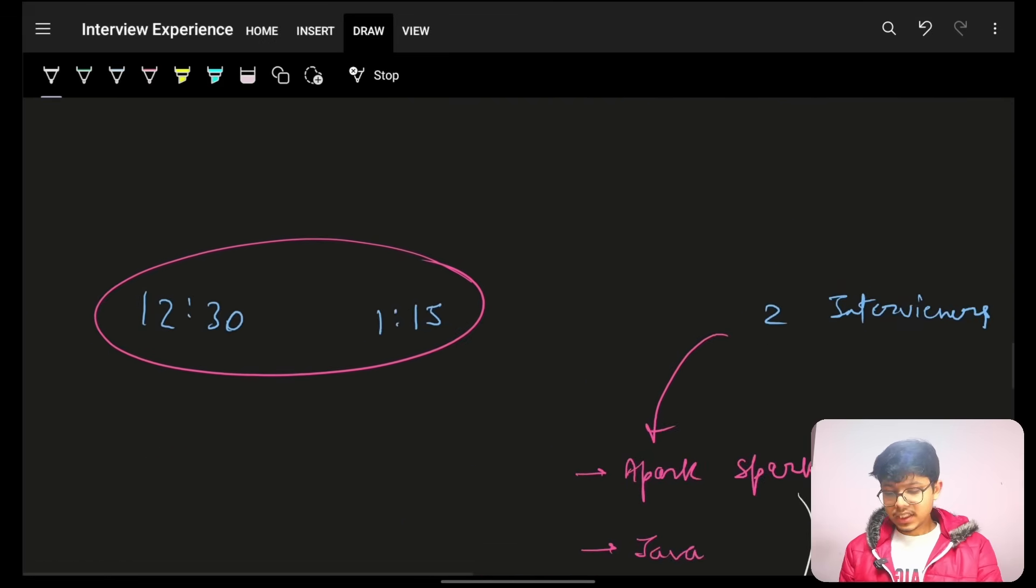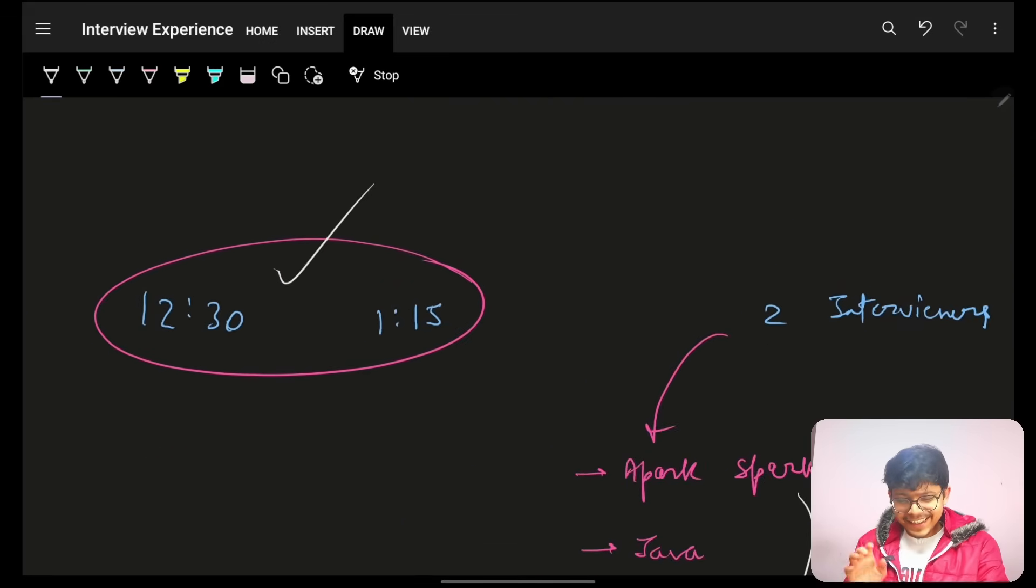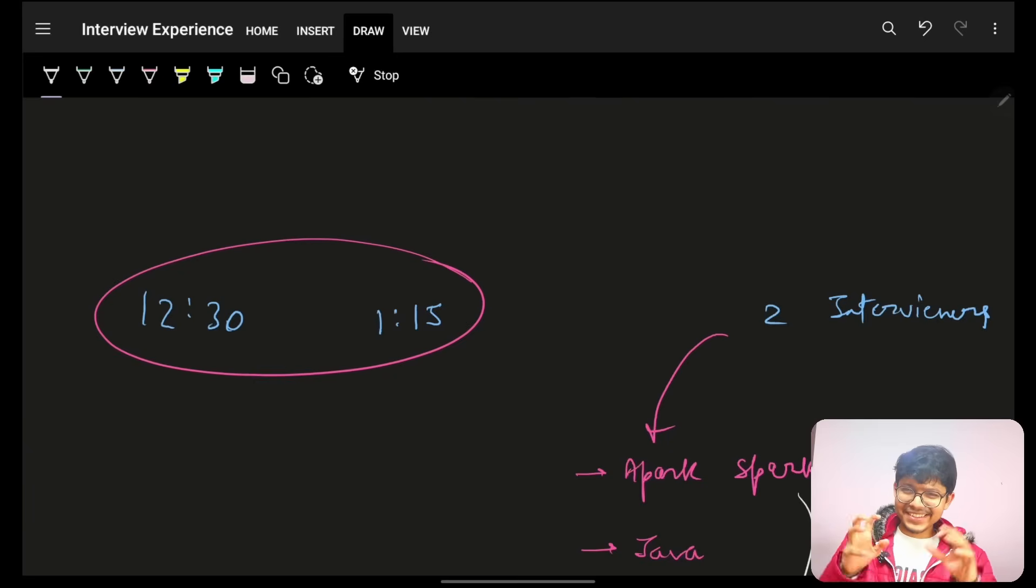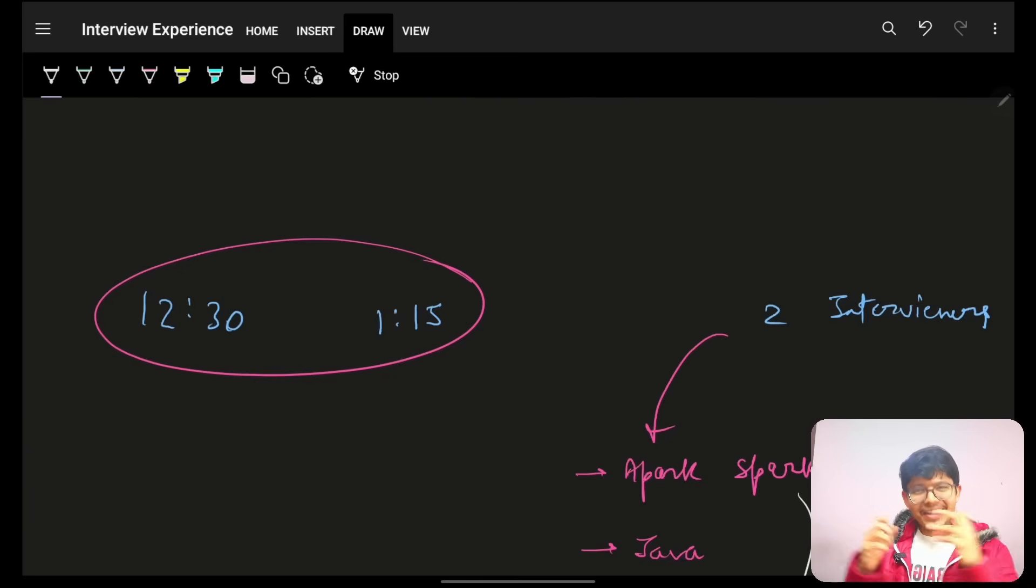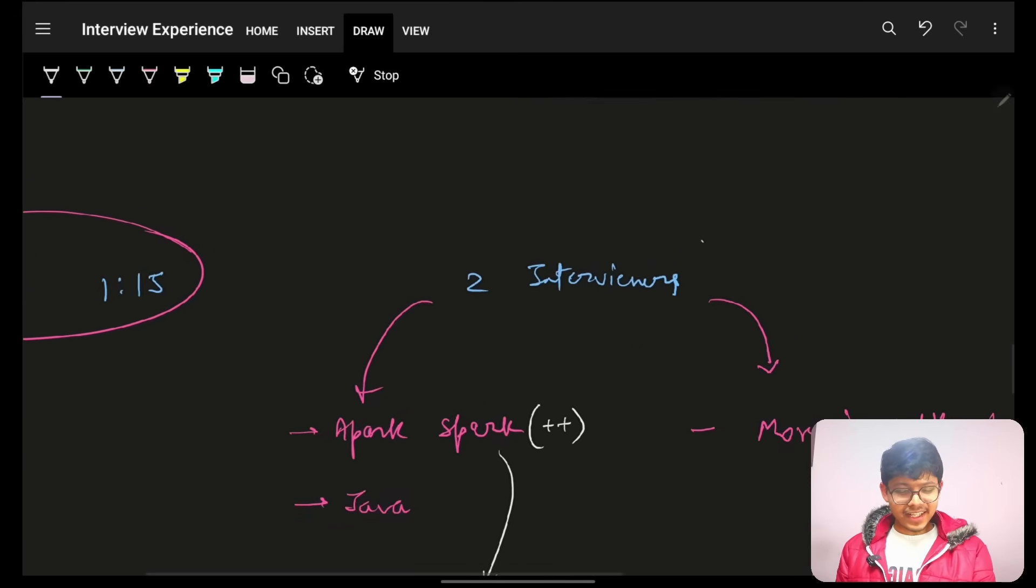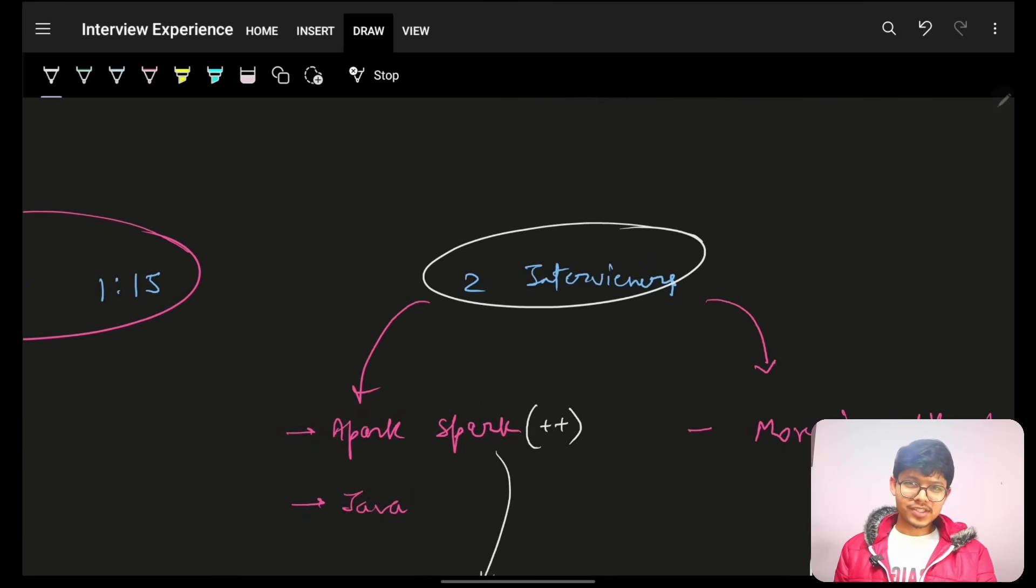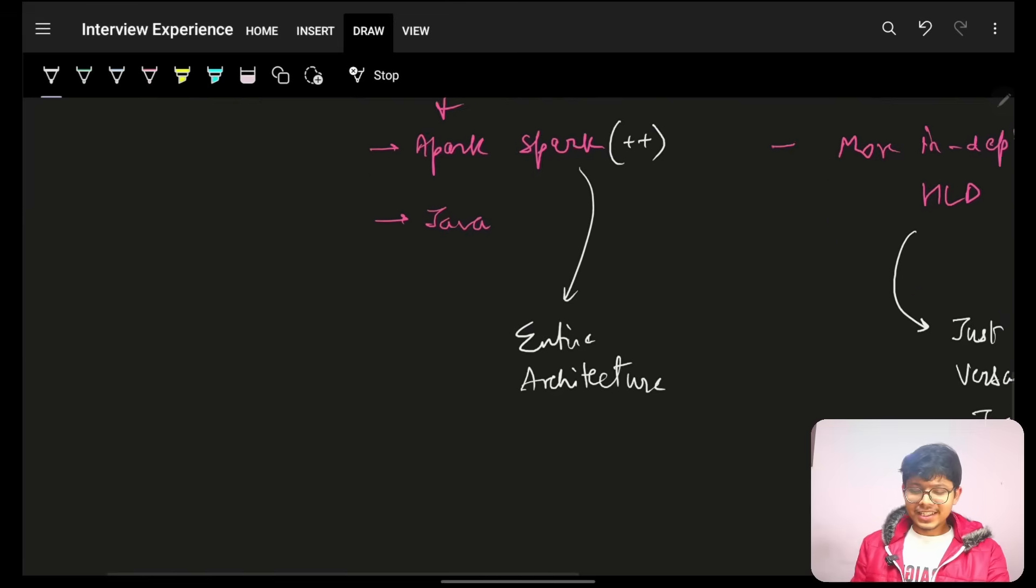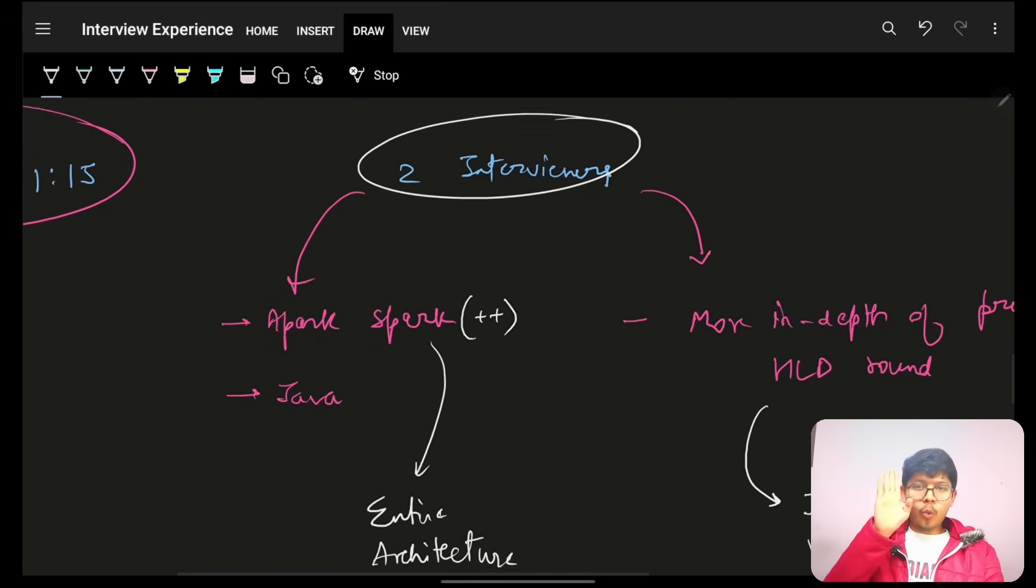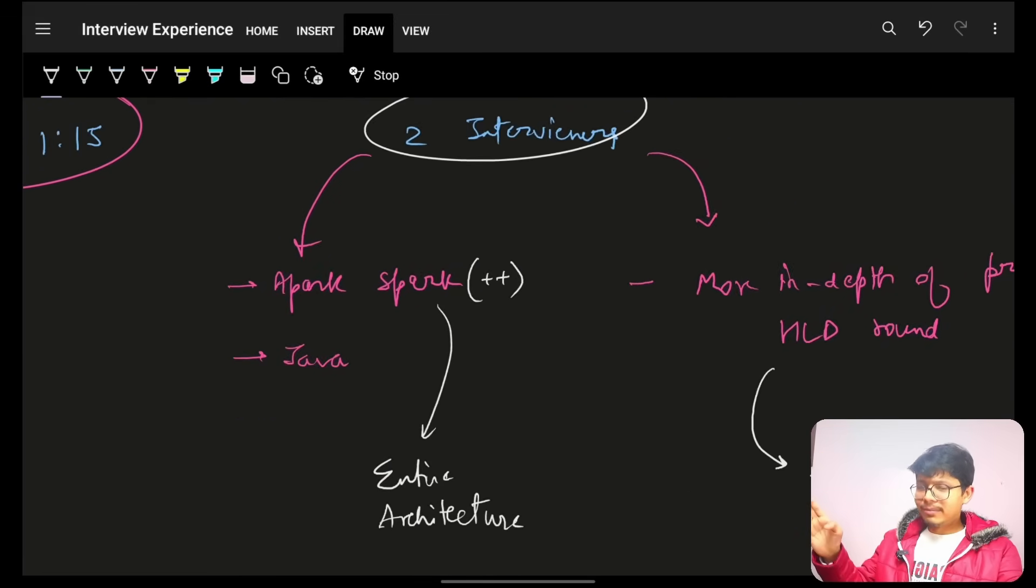Now, next round. 12:32, 1:15. I mean, the only thing I gave time here is because, you know, how quickly it got finished. Now, in this, again, there were 2 interviewers. The same from the previous round. There were 2 interviewers.